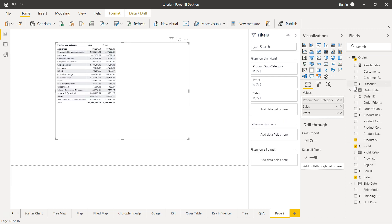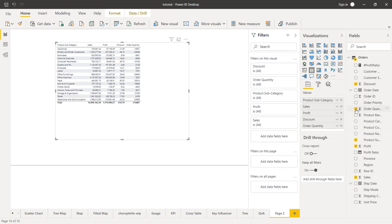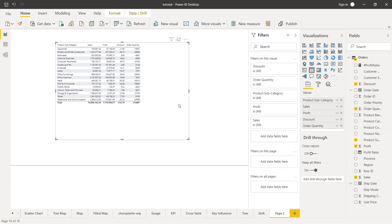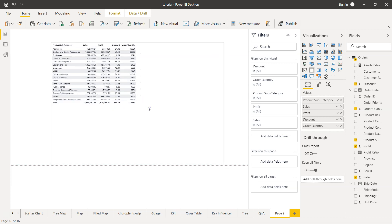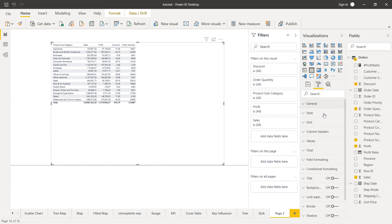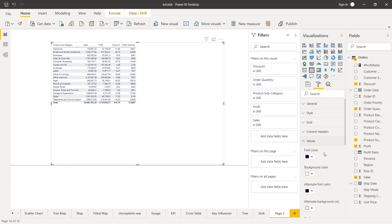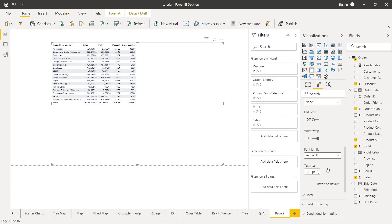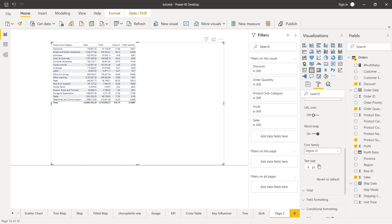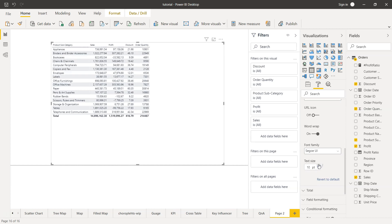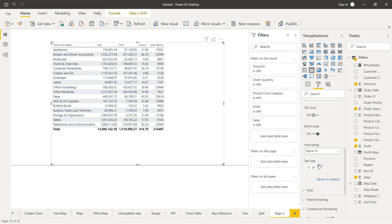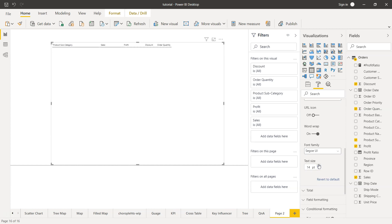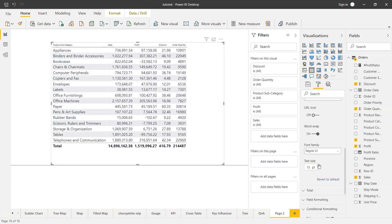Then we can take sales, profit, discount, and order quantity. Now if you observe this, you'll see that a visualization is being created. It's slightly small, so maybe in the formatting we can change the values, the font size. Let me increase it a little bit so we can easily see.